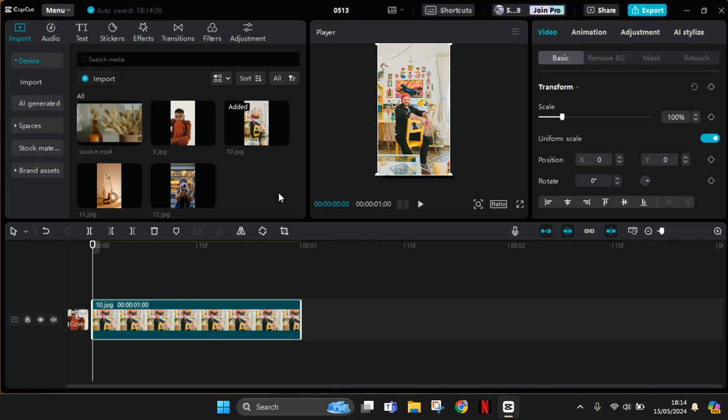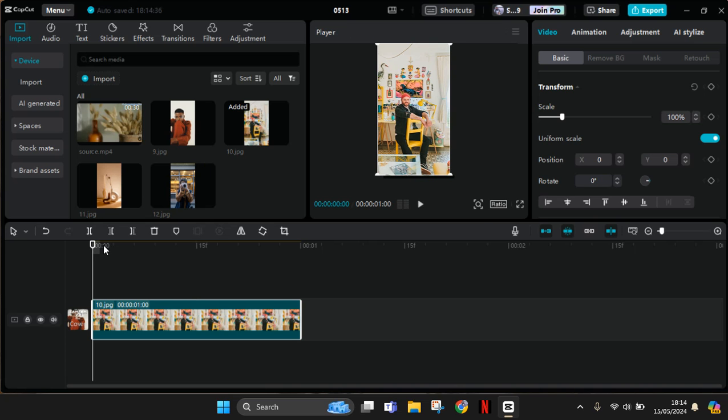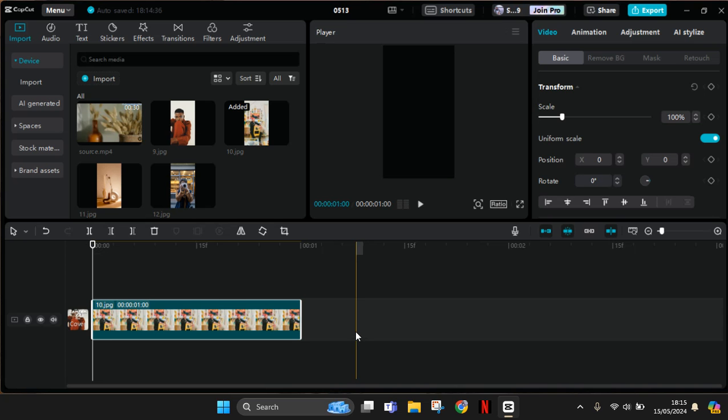Hey guys, welcome back with me again in this channel. On today's tutorial, I'm going to show you how you can pan and zoom in CapCut PC. In here I have an image that I want to add a pan and zoom effect. You can use this pan and zoom effect for static video or image like this.